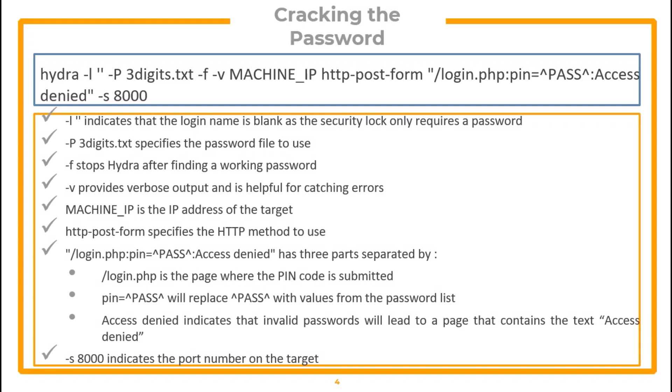Login.php is the page where the PIN code is submitted. PIN is the actual password location, and access denied is the error message that we get on wrong password input. In the end, we have Dash S 8000, which indicates the port number on the target.